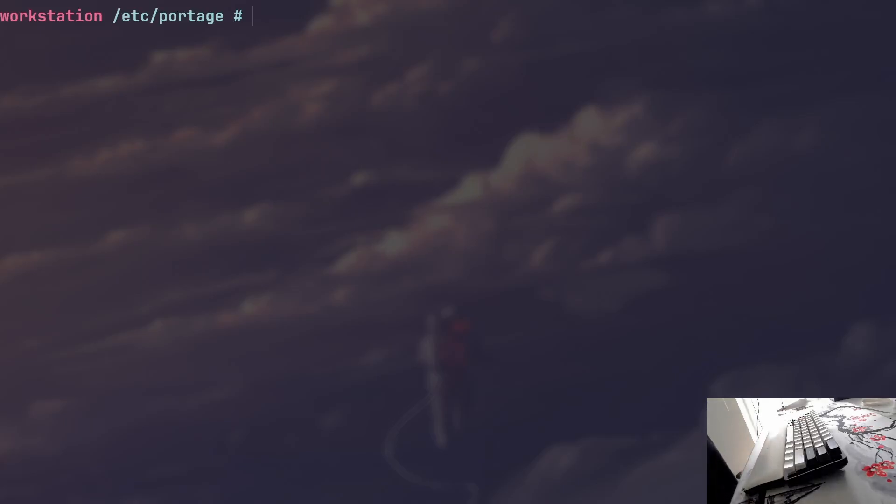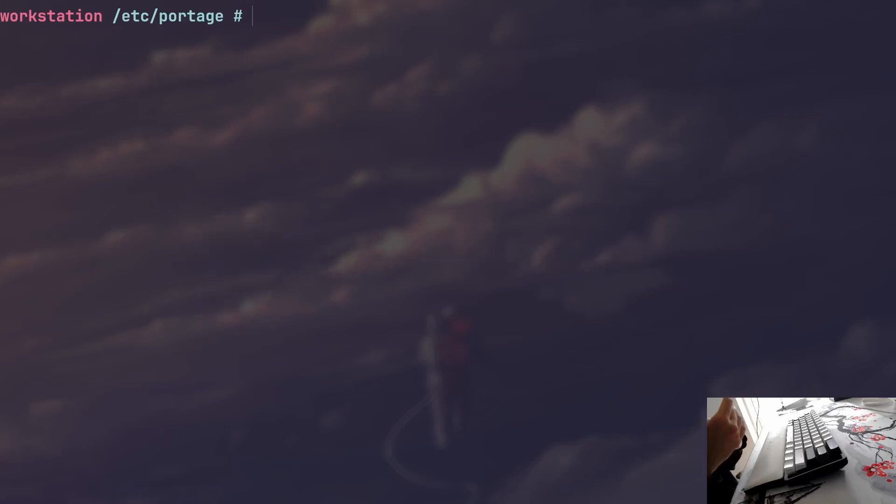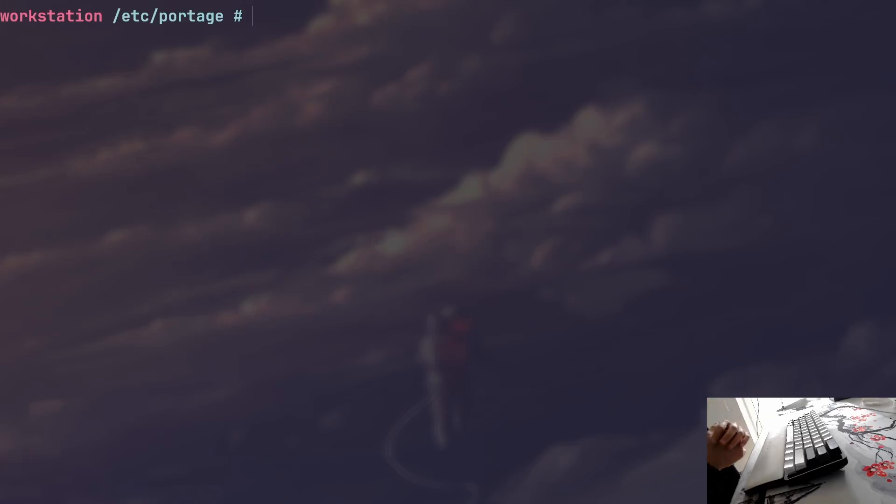In this video we are going to take a look at Gentoo's package manager and its most important configuration files. To those unfamiliar, Gentoo uses Portage as its package manager and Portage is one of the reasons that makes Gentoo great in my opinion.